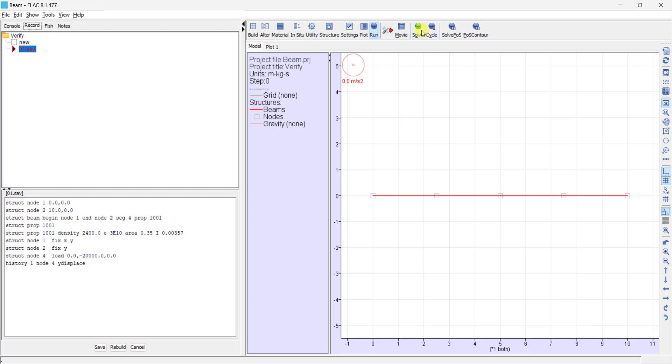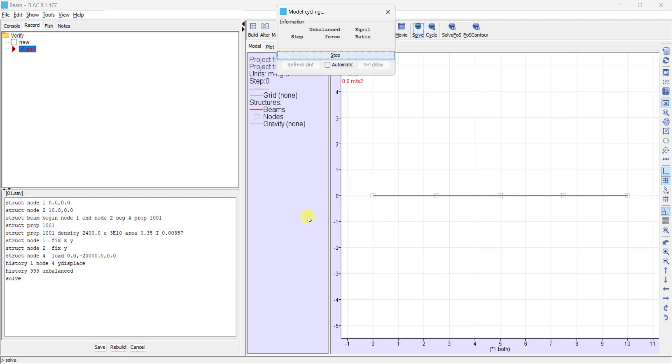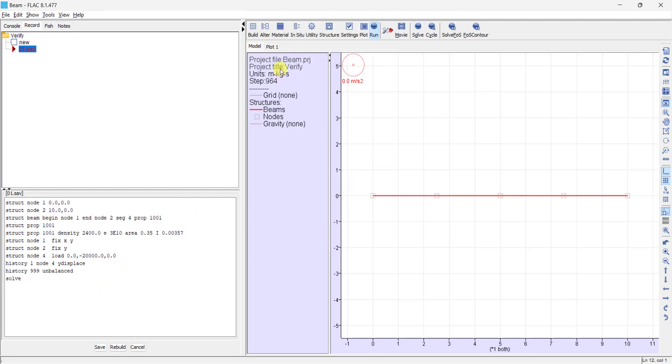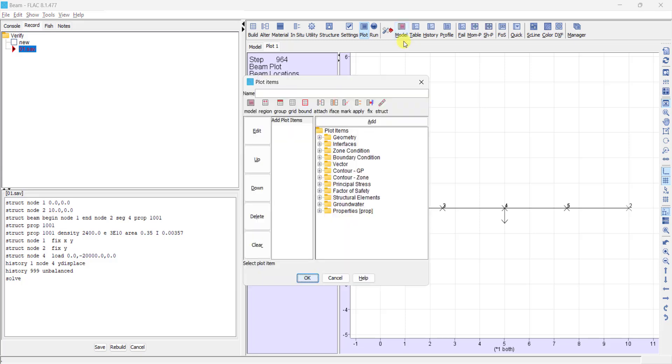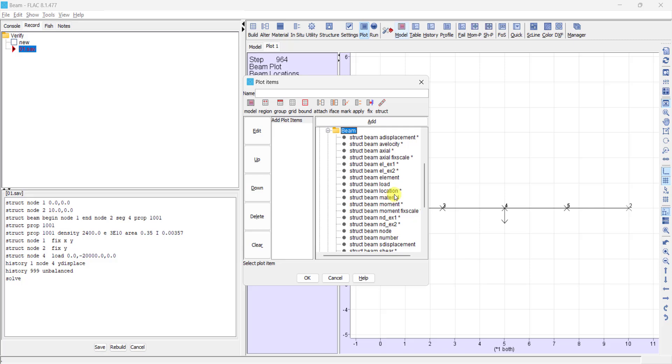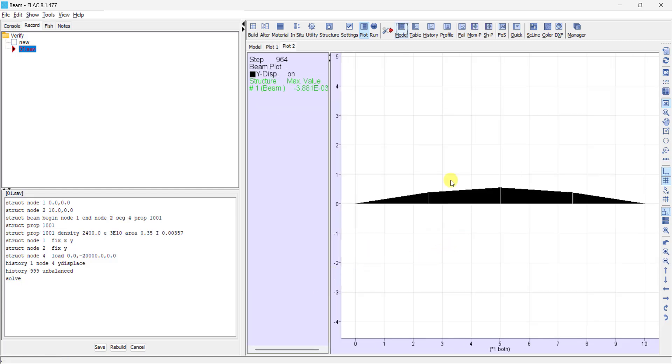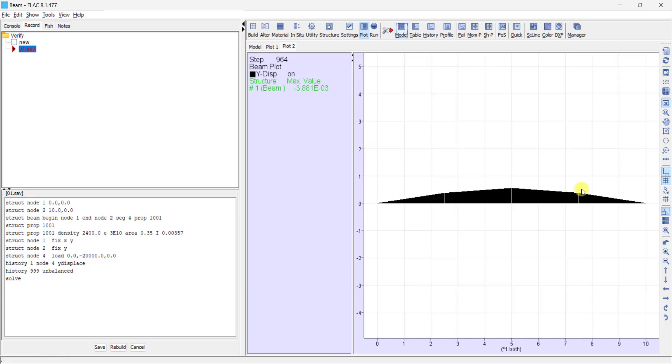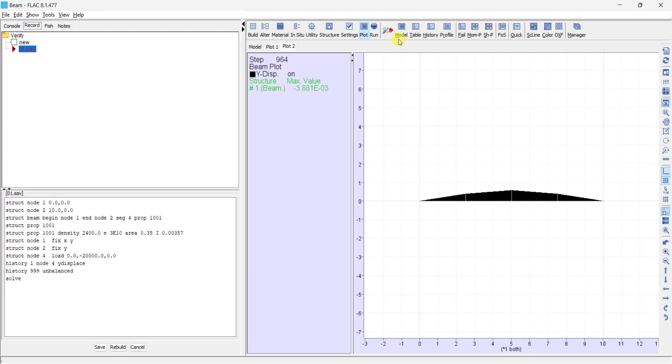We can solve now. Structure element beam, Y displacement. Y displacement of the beam - as you can see, the maximum value is 3.88 millimeters in this area, and we can check this value.